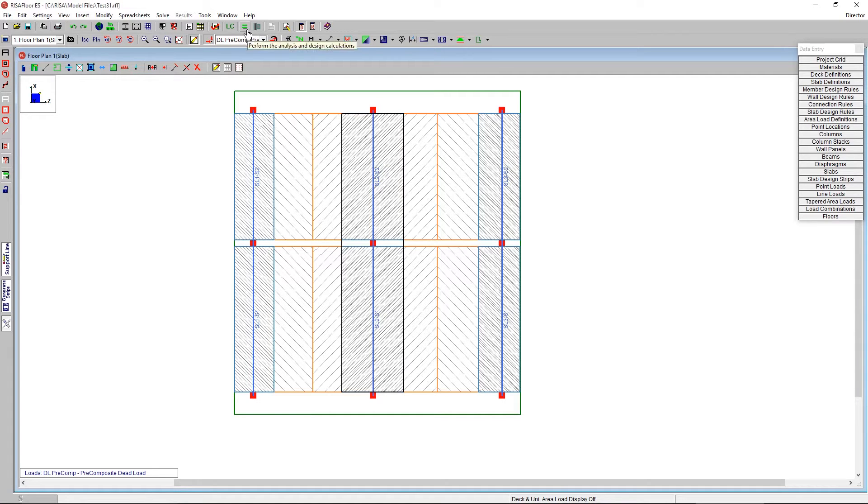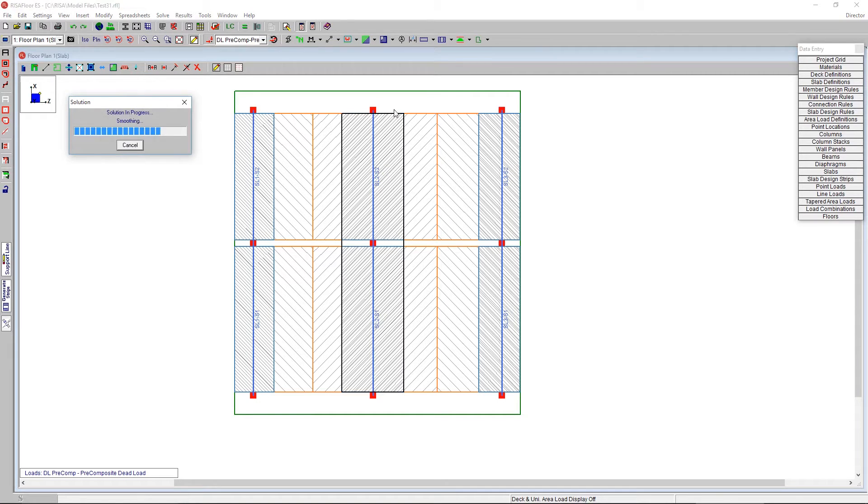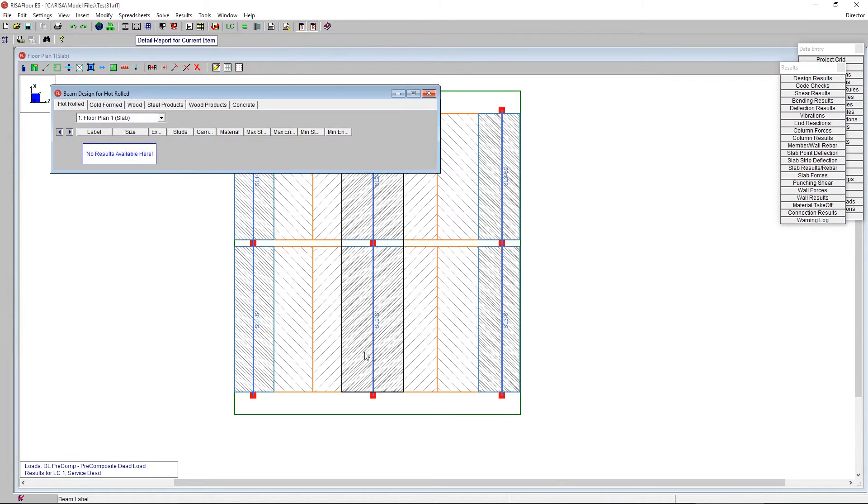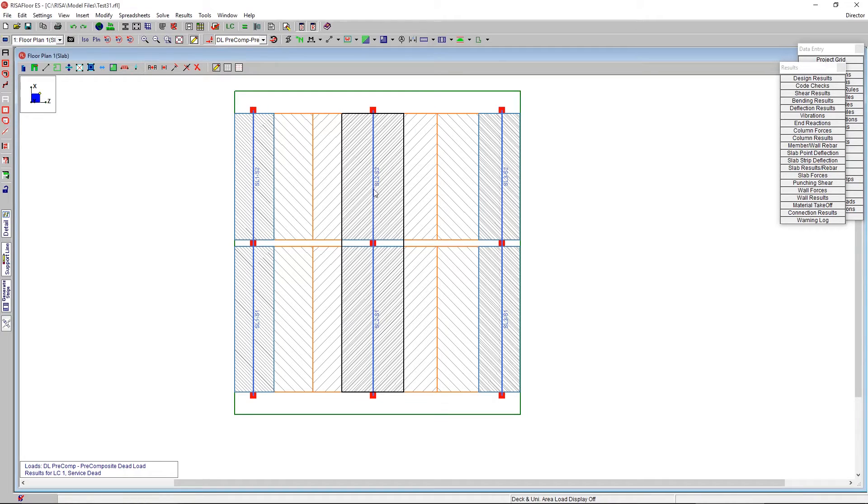I'm going to solve the model to see here what's going on with that thickened area. What the idea is that the column strip is going to be where the higher forces are. And so by thickening that area, we'll have less reinforcement required in that area.